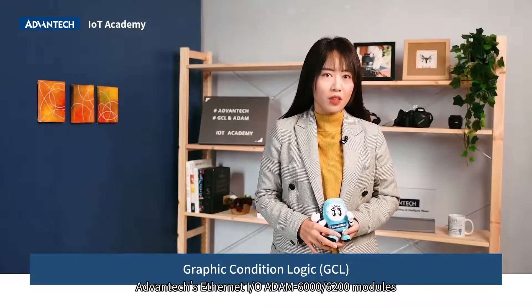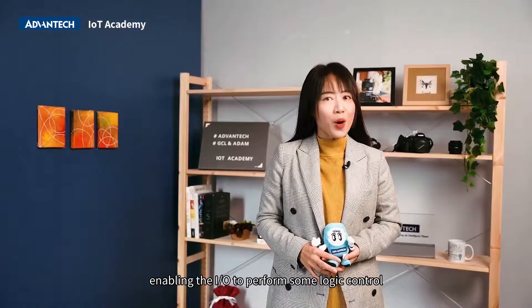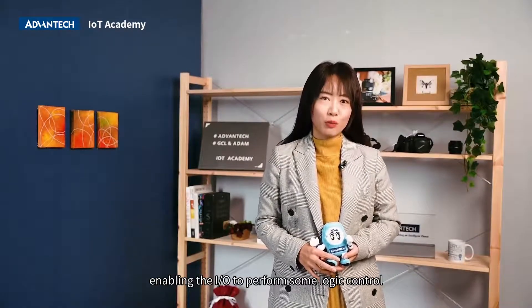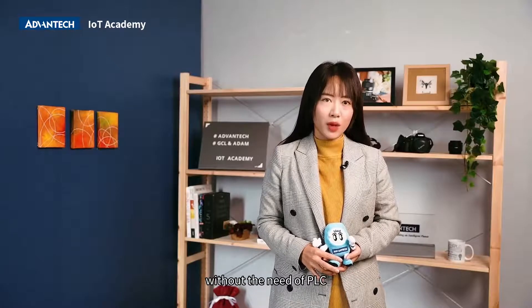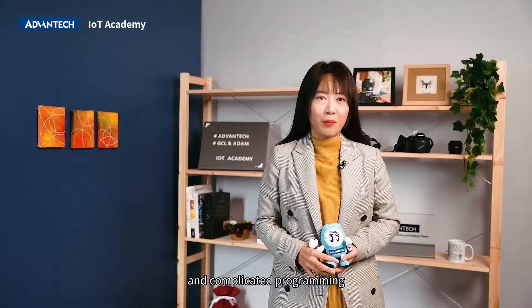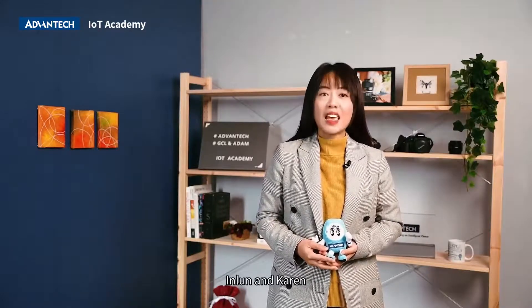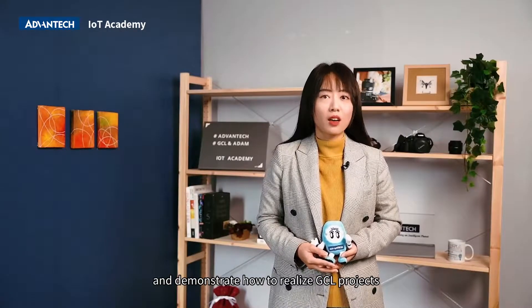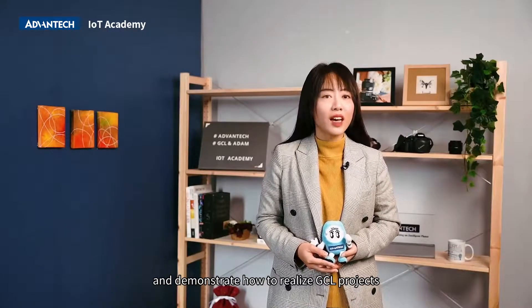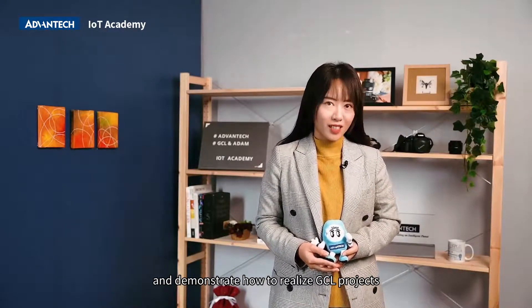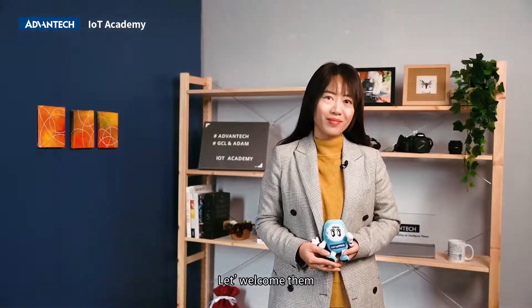GCL is very often used in Advantech's Ethernet I/O, ADAM-6000-6200 modules, enabling the I/O to perform some logic control without the need of PLC and complicated programming ability. Today, we will invite our two experts, Yin-Lun and Karen, to introduce the benefits of GCL and demonstrate how to realize GCL projects. So, let's welcome them.